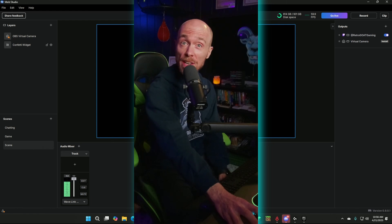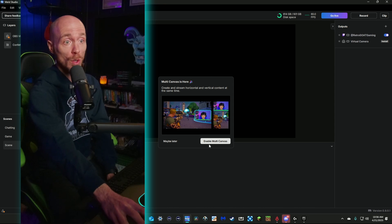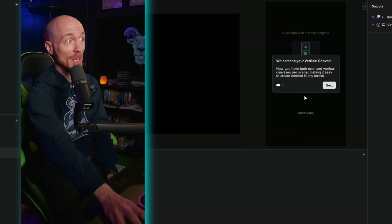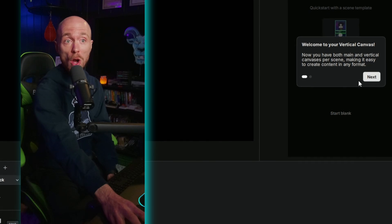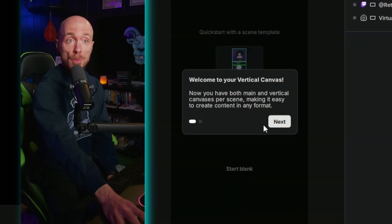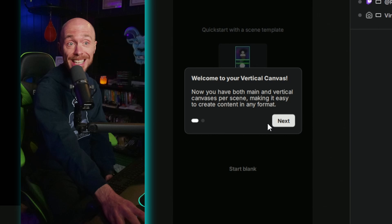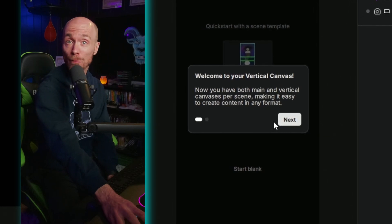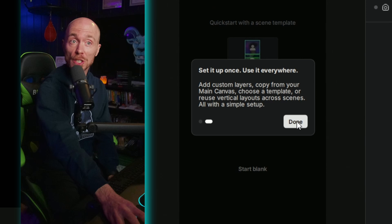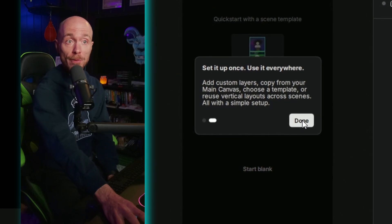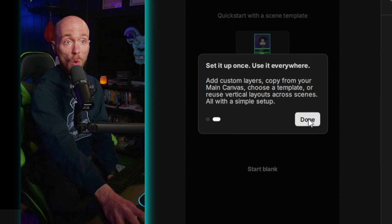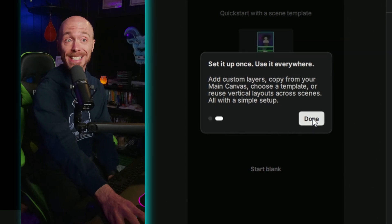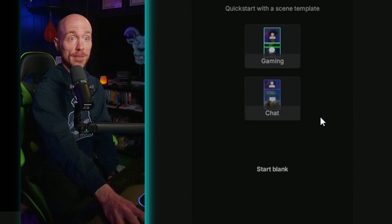Then just follow the prompts. We're going to enable multi-canvas and then we'll just follow the prompts here on the right. Welcome to your vertical canvas. Now you have both main and vertical canvases per scene, making it easy to create content in any format. Set it up once, use it everywhere. Add custom layers, copy from your main canvas, choose a template, or reuse vertical layouts across scenes. All with a simple setup. Done.